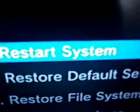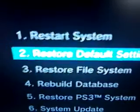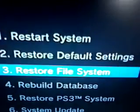It says connect the controller using USB and then press the PS button. So I'm going to press the PS button on my controller, and it's going to give you several options. The first one says restart the system. The second one says restore default settings — that'll set your PS3 to factory default.